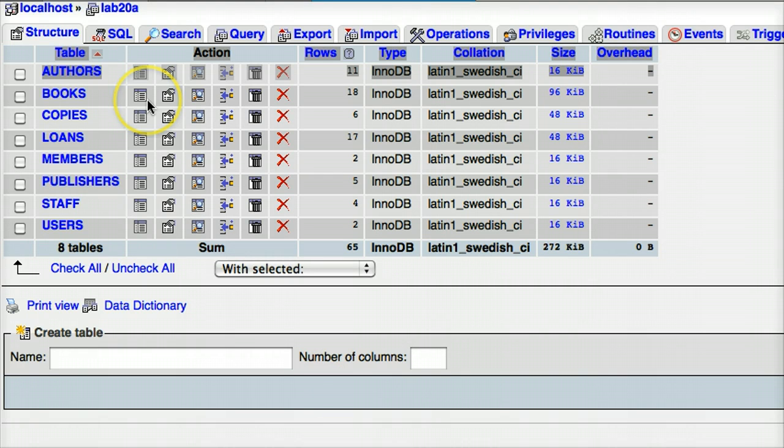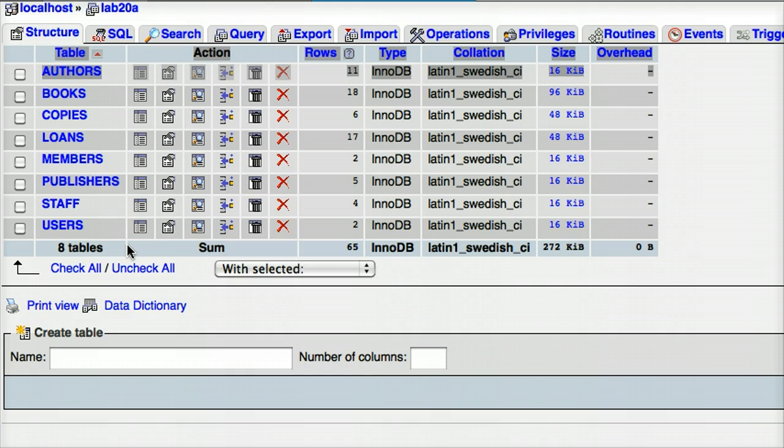We're going to use our library database as always, and at the moment we've got eight different tables there. We want to create a new table called StudyGroups, and then we want to make a many-to-many relationship between StudyGroups and the Members table. So, let's start off by making our StudyGroups table.